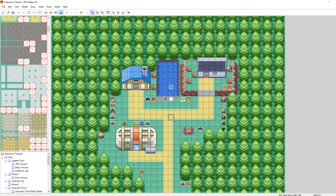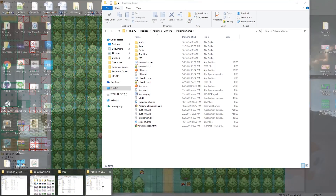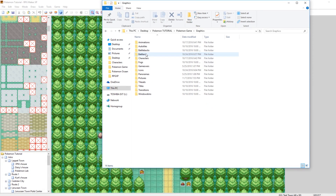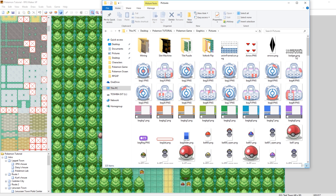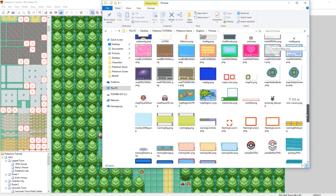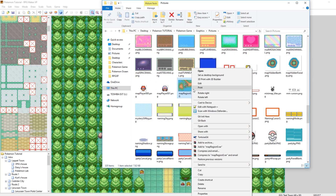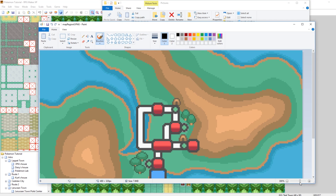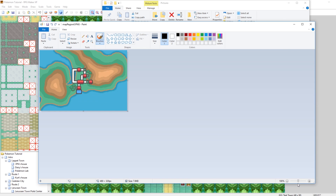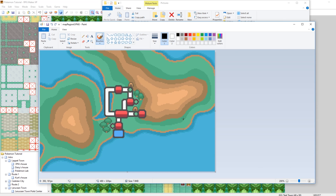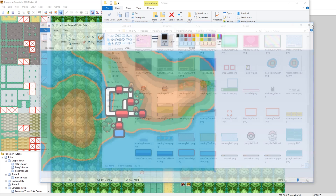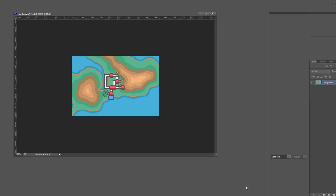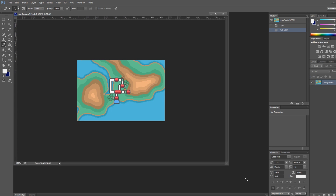The first thing you want to do is go into your game folder, go into your graphics, go into your pictures, and scroll down until you find map_region_0.png. This is what we're going to be editing today. You can edit it in Paint if you want — I like to edit it in Photoshop — but this is the file we're going to be editing. It's just a picture you can customize to be whatever you want.